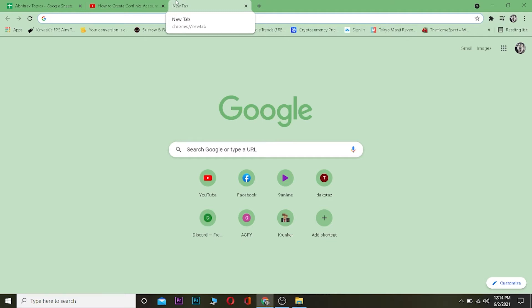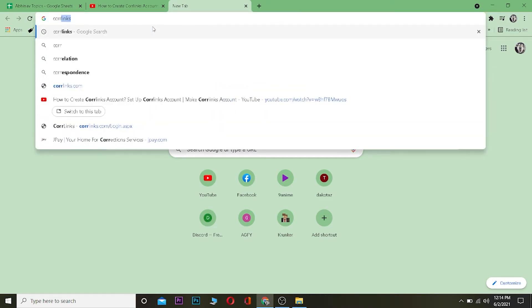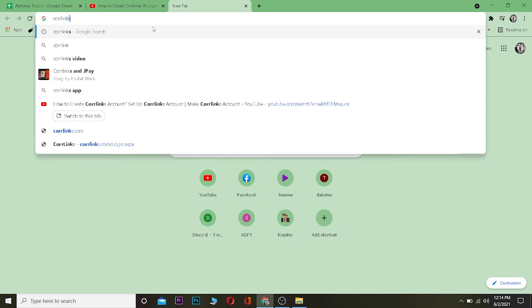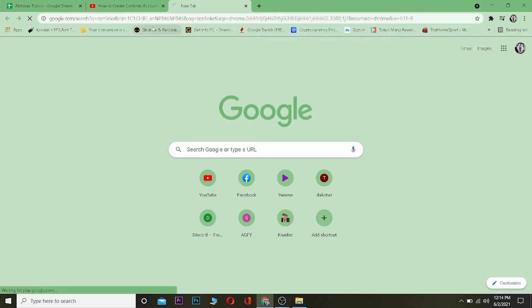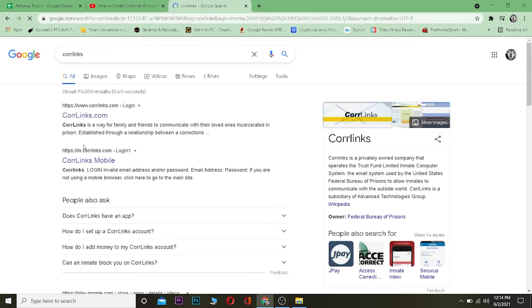First thing first, what you want to do is go to a search browser. It could be any search browser, but I'm using Google Chrome. You can use it as well, but using anything is fine. After you come over here, what you want to search for is Core Links. After you search for Core Links, it's going to take you over here.